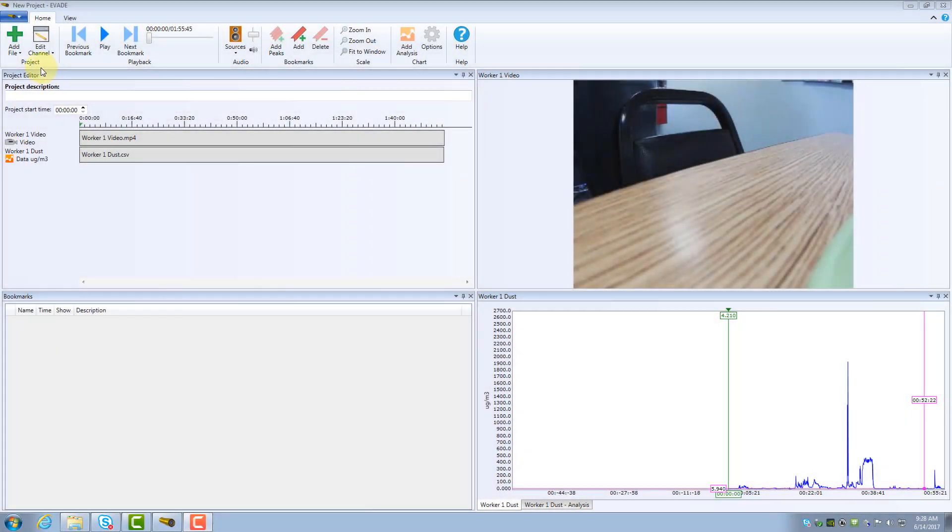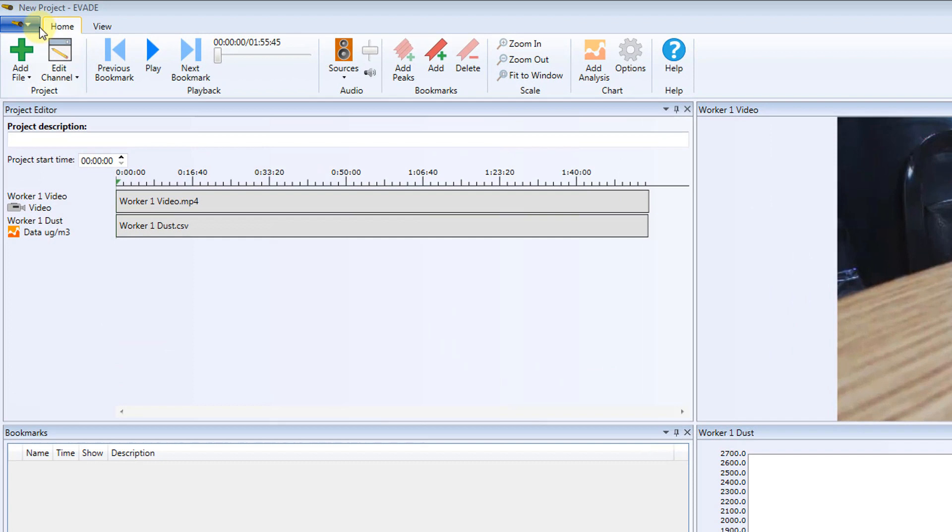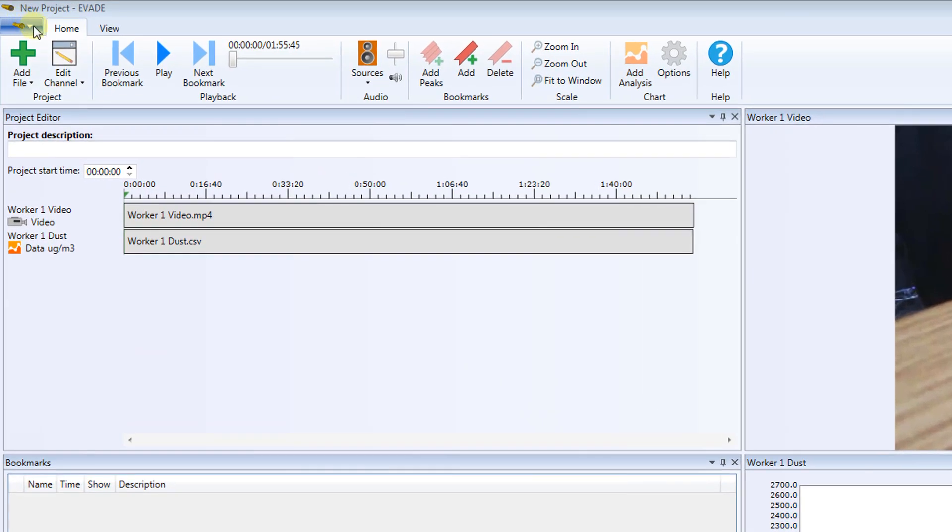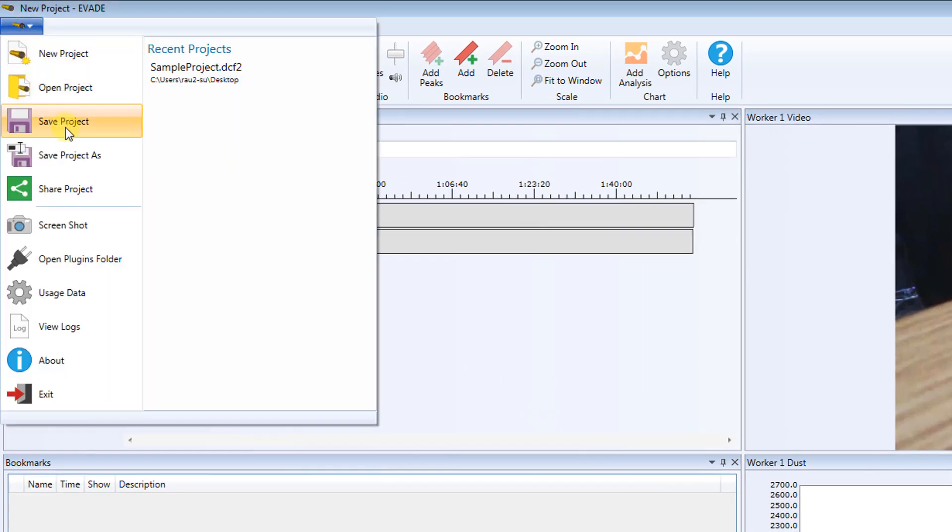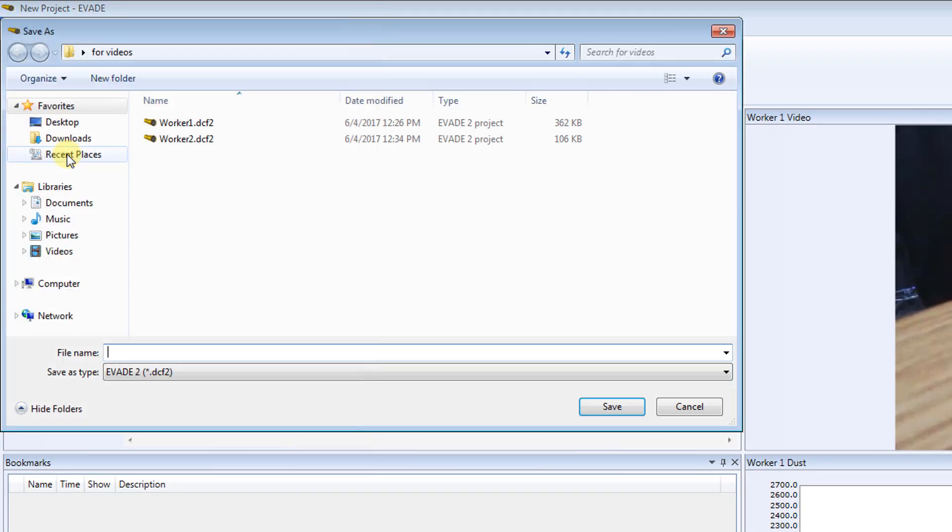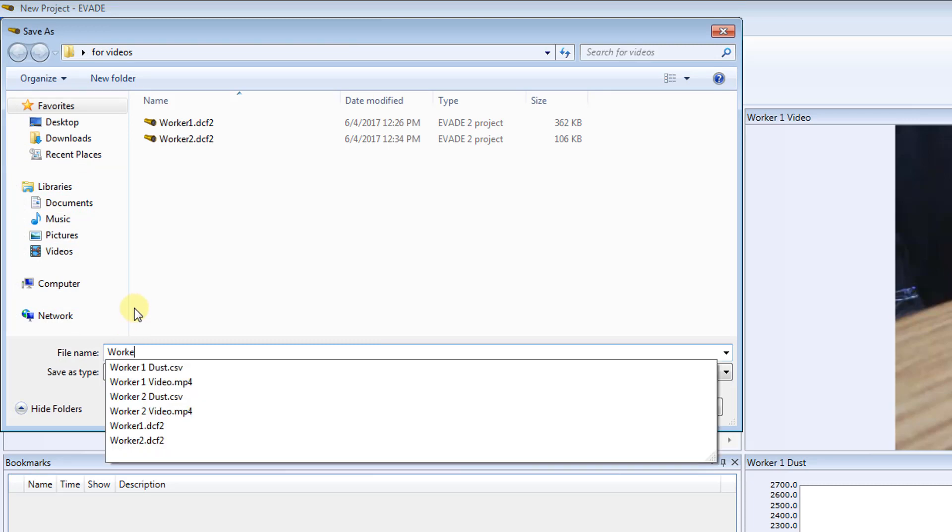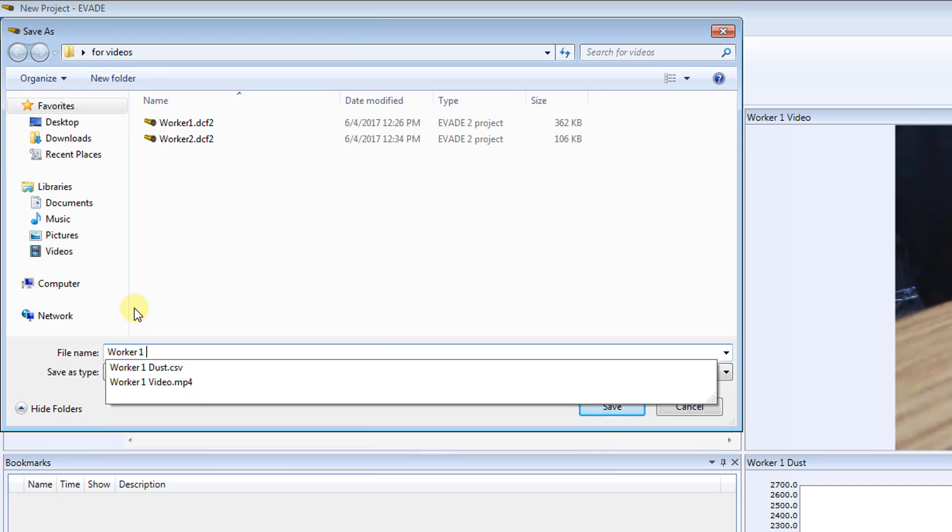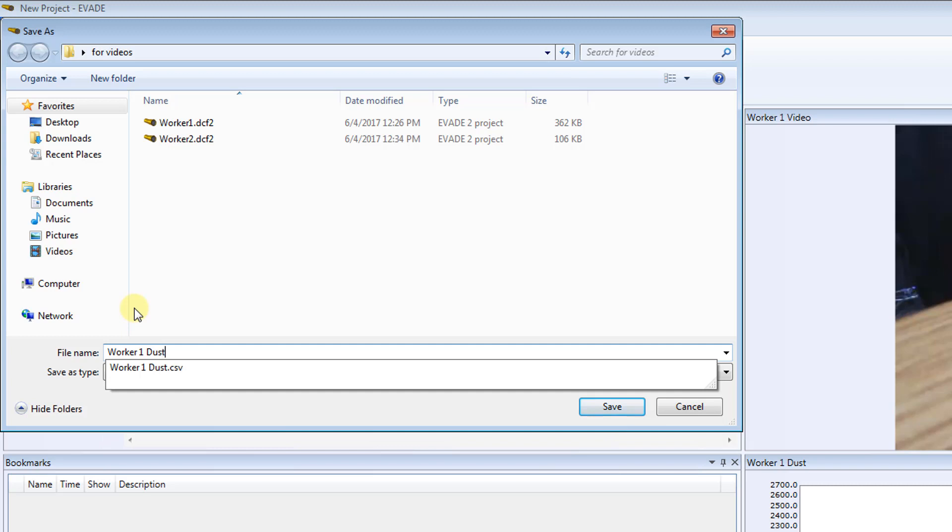Now that you have created a project, you can save it to open again later. To save your project, click the File menu, and click Save Project As. Give your project a descriptive name so you can easily return to it as needed.